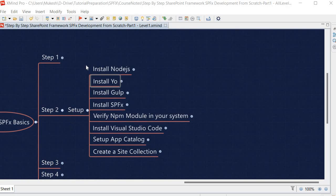Installation-wise we have completed most things. The remaining steps are setting up the app catalog and creating a site collection, both of which require a Microsoft 365 tenant. In the next session I will show you how to join the Microsoft 365 Developer Program, create a tenant, and then access SharePoint Online, which we will use majorly throughout our SPFx development journey.